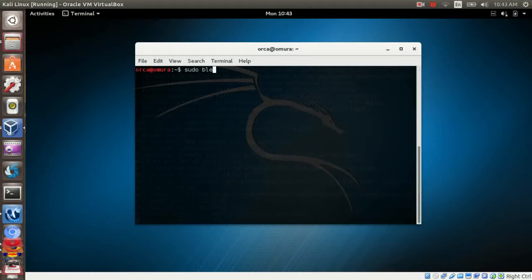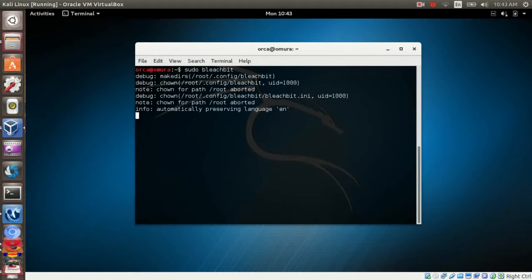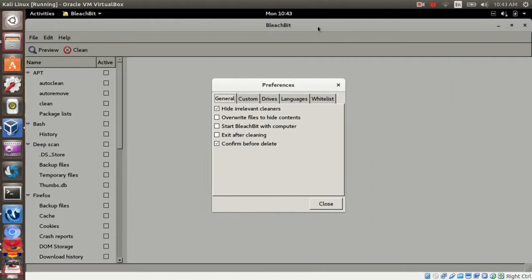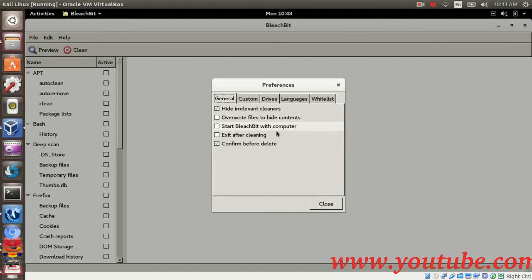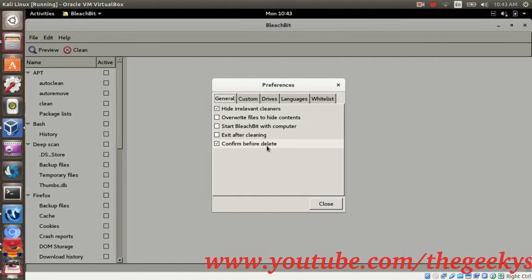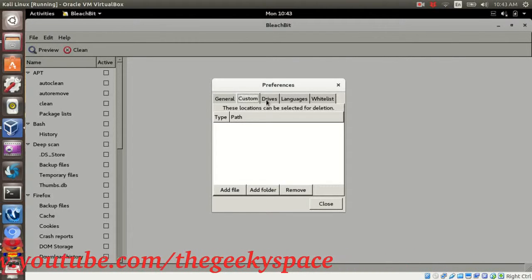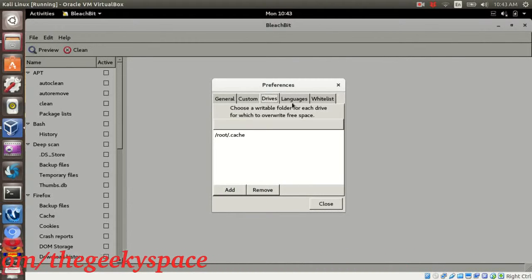Once you are done with the installation, run BleachBit. You will be introduced with the preference panel to set your settings. In the panel, you can set your default preference for the program, set the location to delete, delete unwanted language, and some other stuff. Feel free to check and play around with the settings.